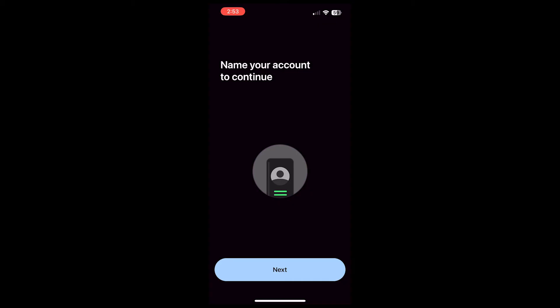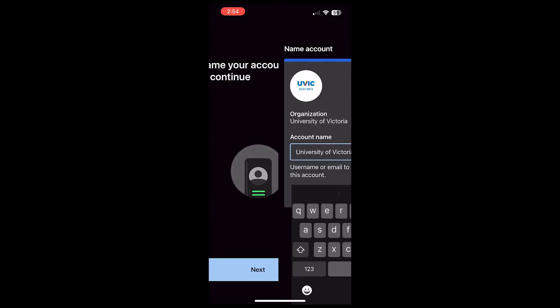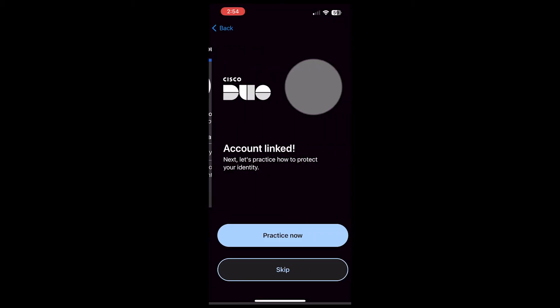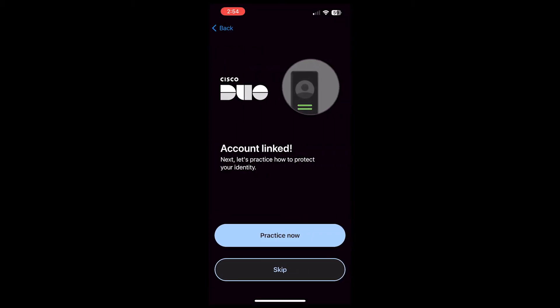Then, in the app, click Next to proceed. The app will automatically name your account University of Victoria. Click Done to proceed.